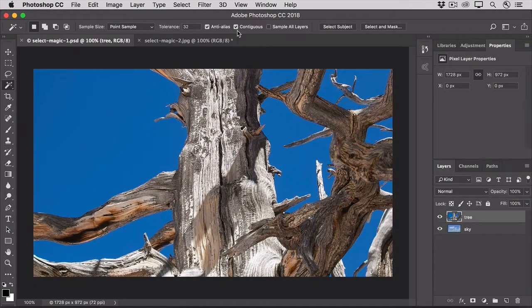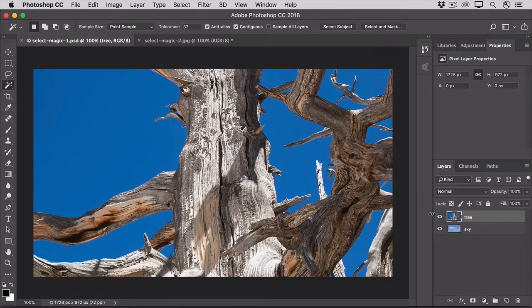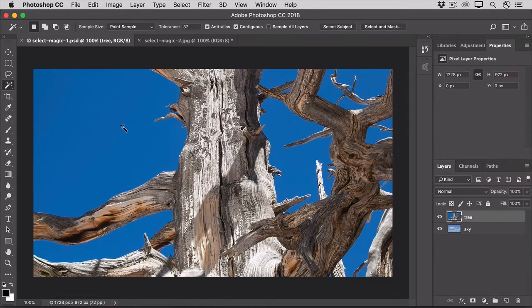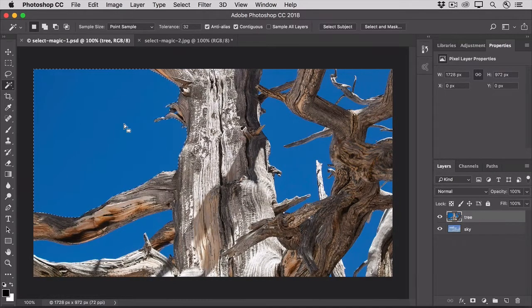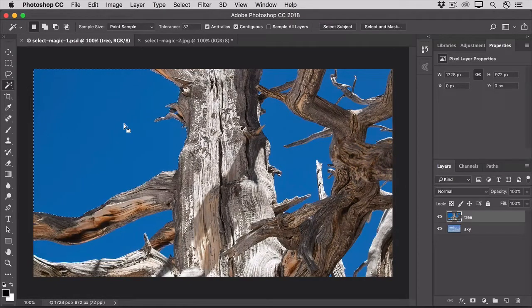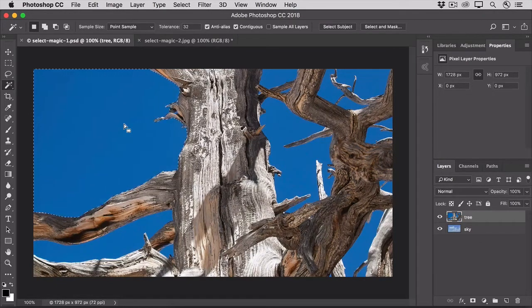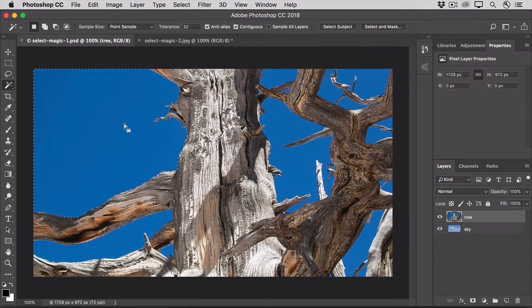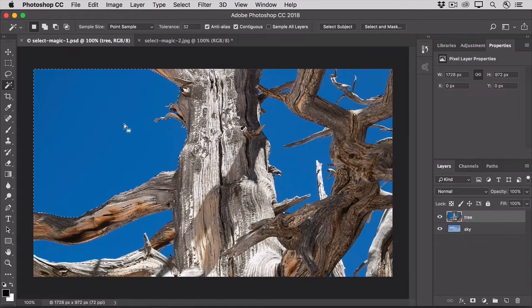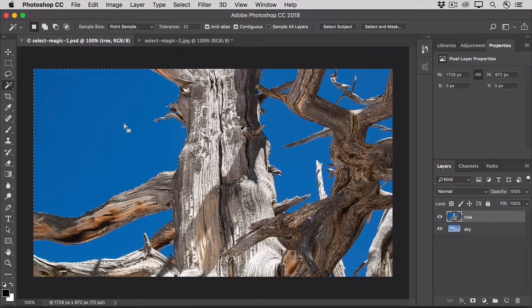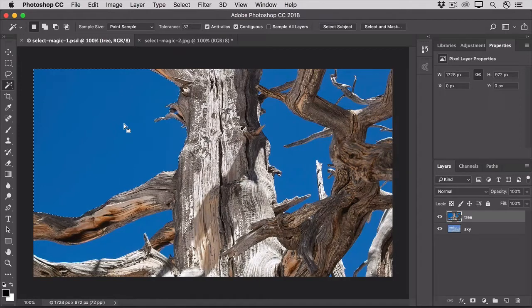In the Layers panel, make sure that the Tree layer is selected, and then click anywhere on the bright blue sky in the photo. Because you left Contiguous checked, the Magic Wand tool has selected only the blue pixels that are next to one another, not those that are separated by the tree. So, let's do that again, this time with Contiguous unchecked.